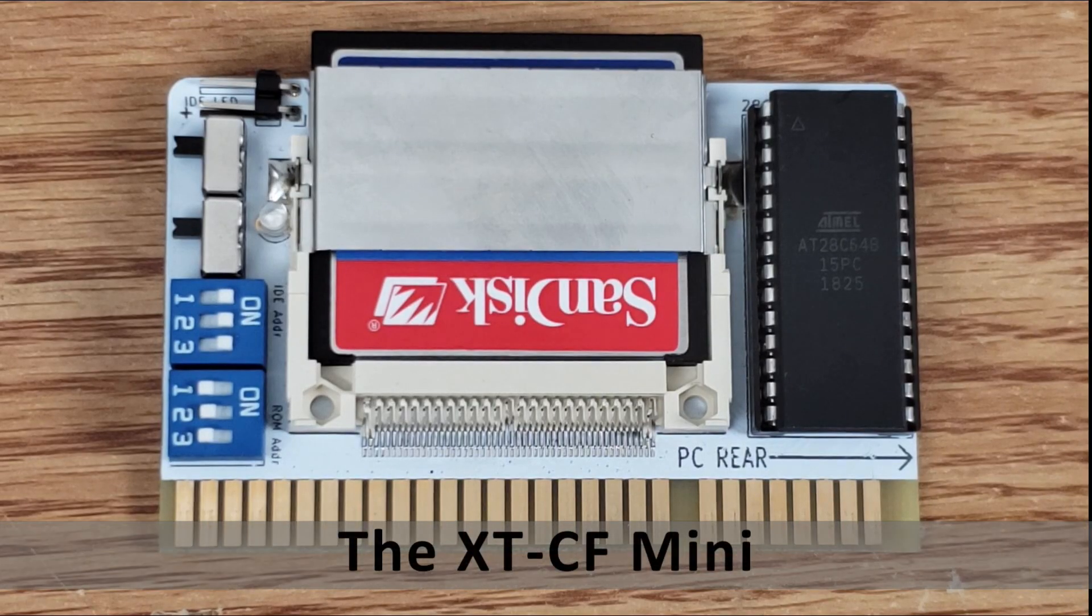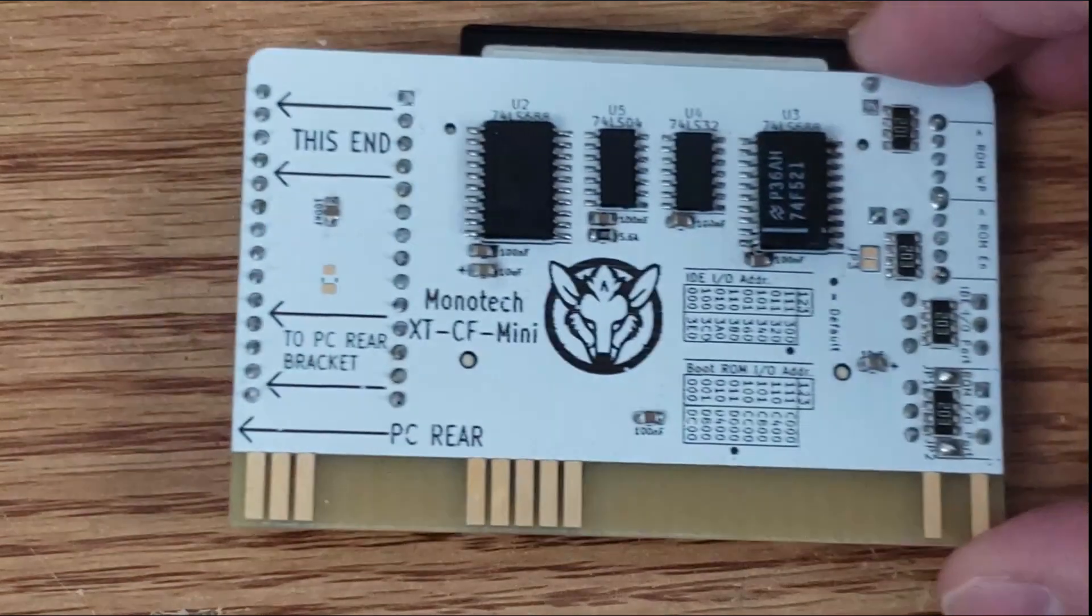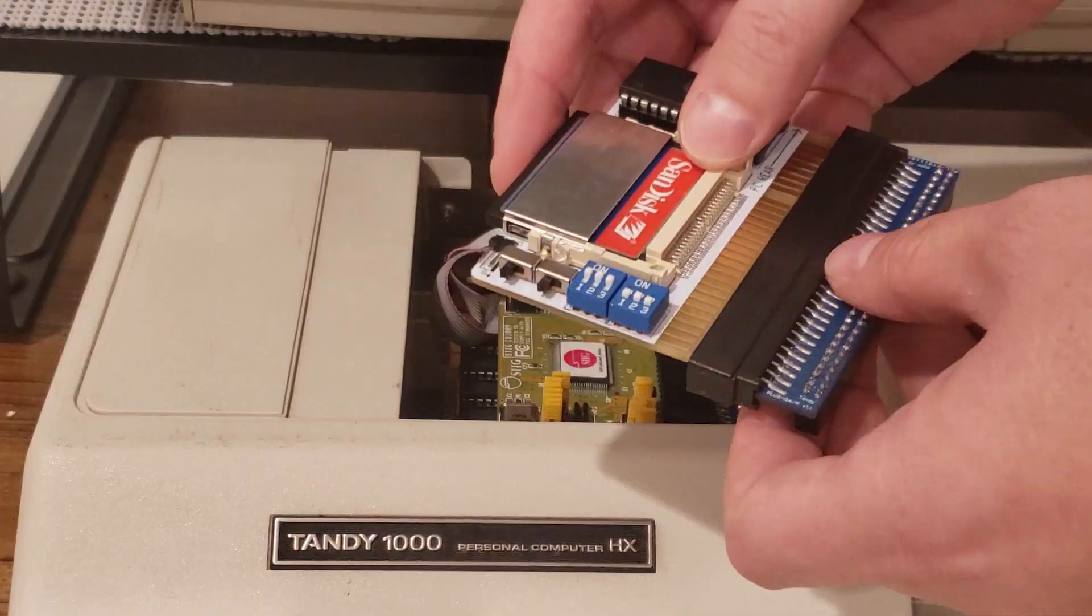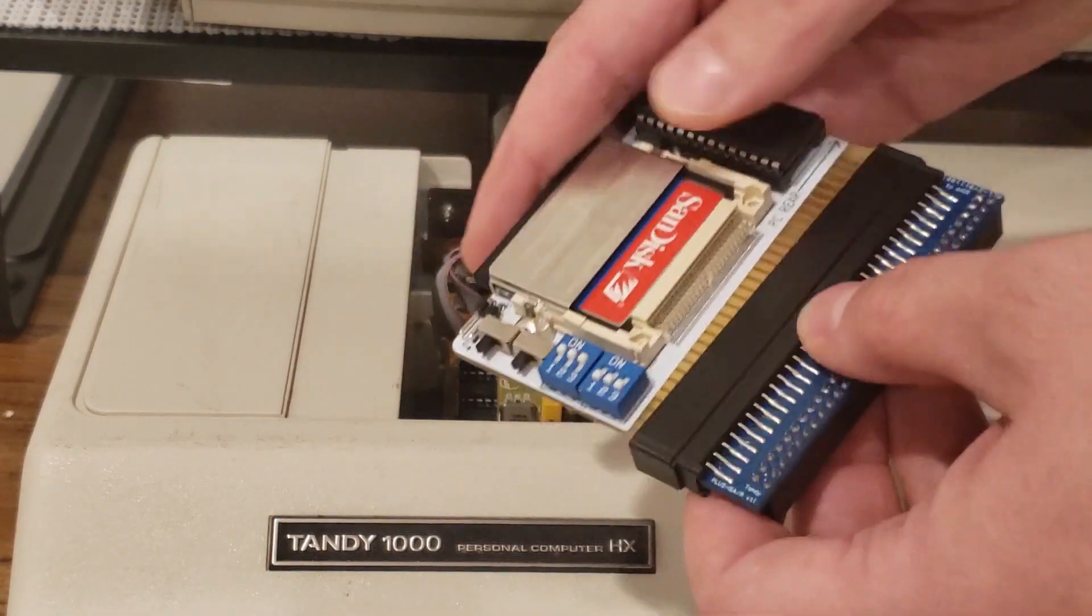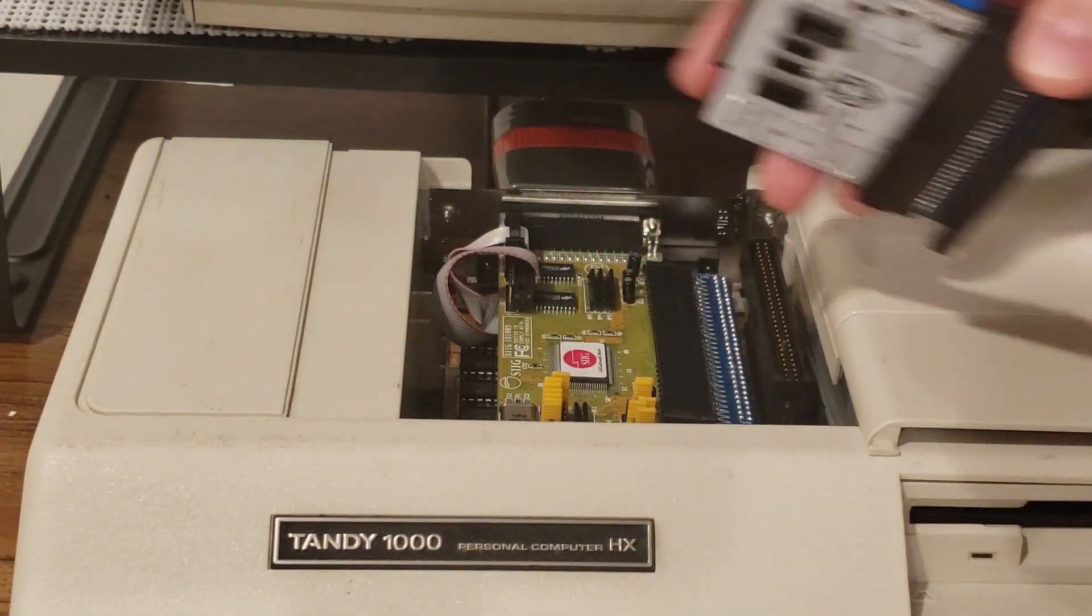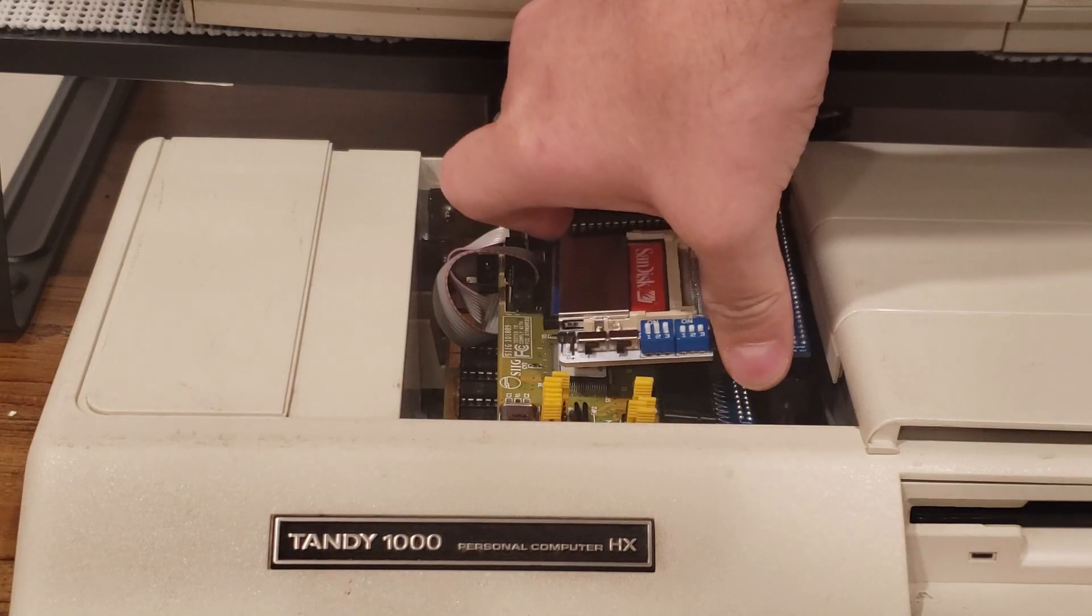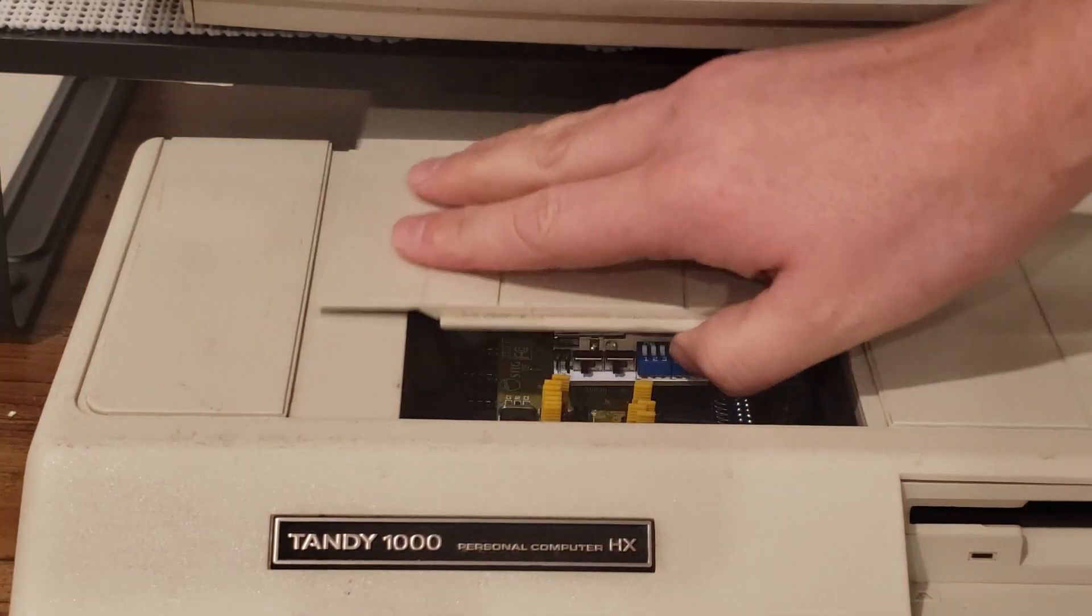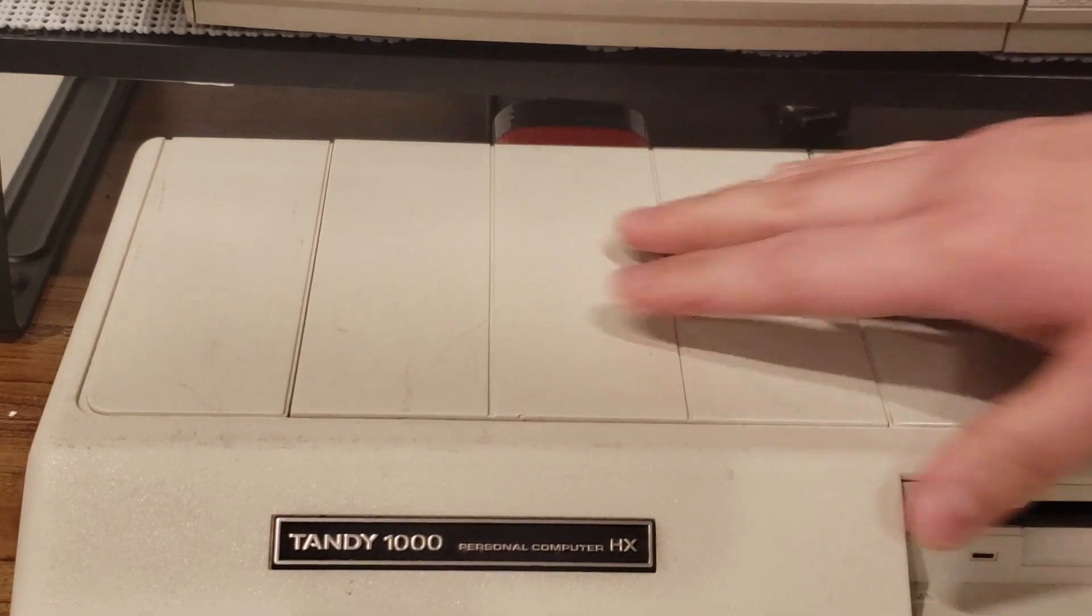In case you haven't seen it before, here's my XTCF Mini by Monotech. It's a very nice card, very configurable as well. Here you can see me installing it in an ISA 2 Plus adapter and putting it in my Tandy 1000 HX. It fits very nicely in there as you can see and we'll go ahead and close the cover.